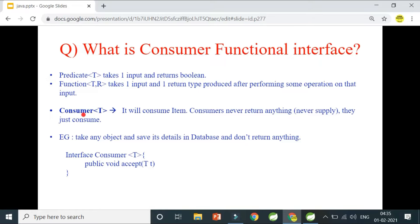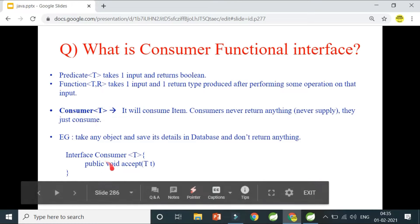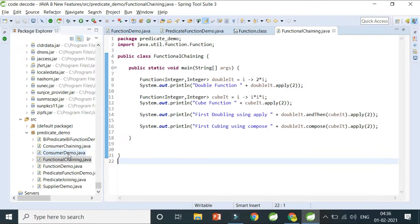So what is Consumer? Consider yourself as a consumer — we consume items but we don't produce or supply anything. If we are given something, we consume it but won't return anything. There is no return type. Consumer never returns boolean or any other type; the return type is always void. The Consumer interface takes only one argument, accepts it, and returns void.